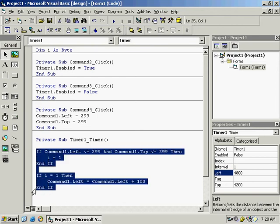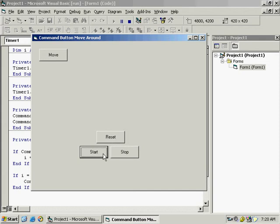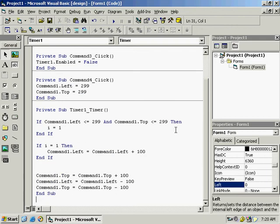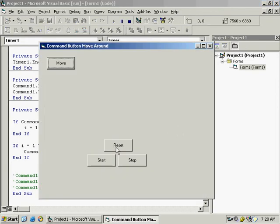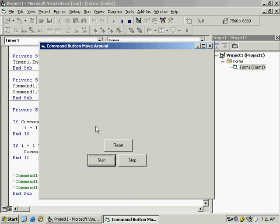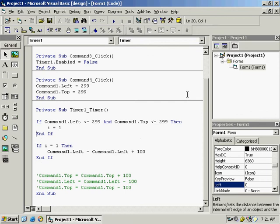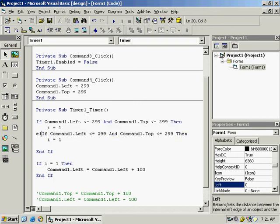Let's test this much of the program. Press Start — something is wrong. The three extra lines are disturbing the program. Remove them, then press Start again. You can see it moving to the right side, but it goes out of the screen — so we need to stop it and add the second logic.